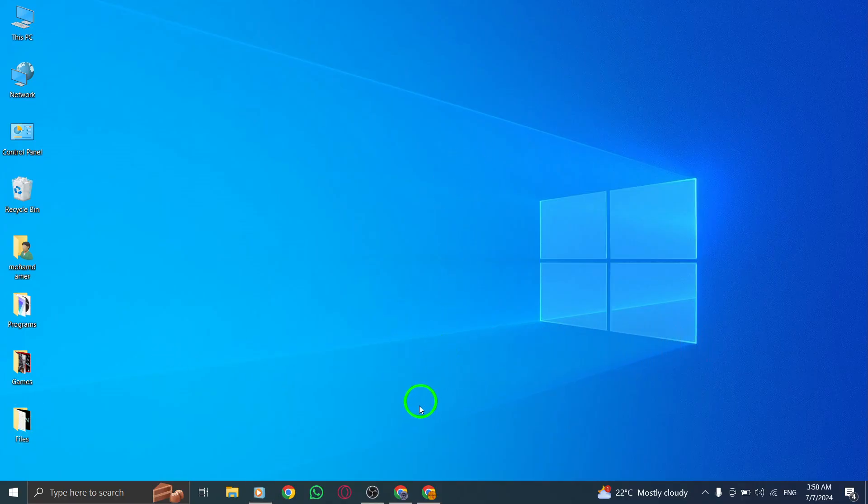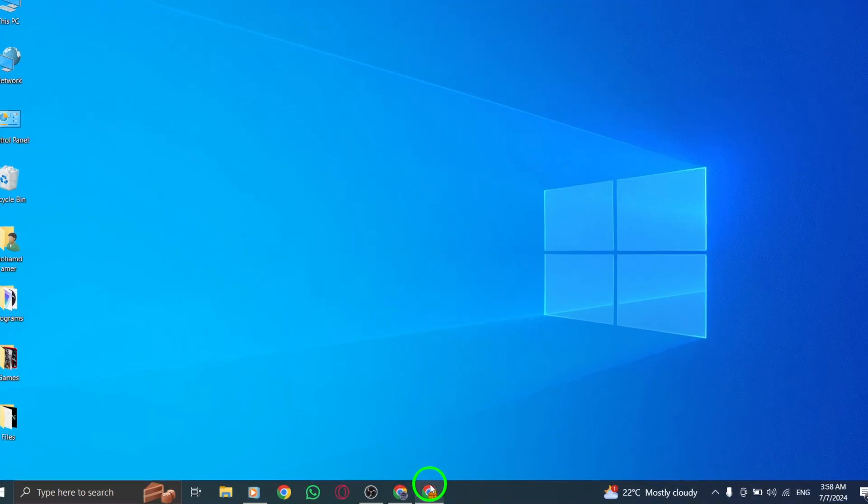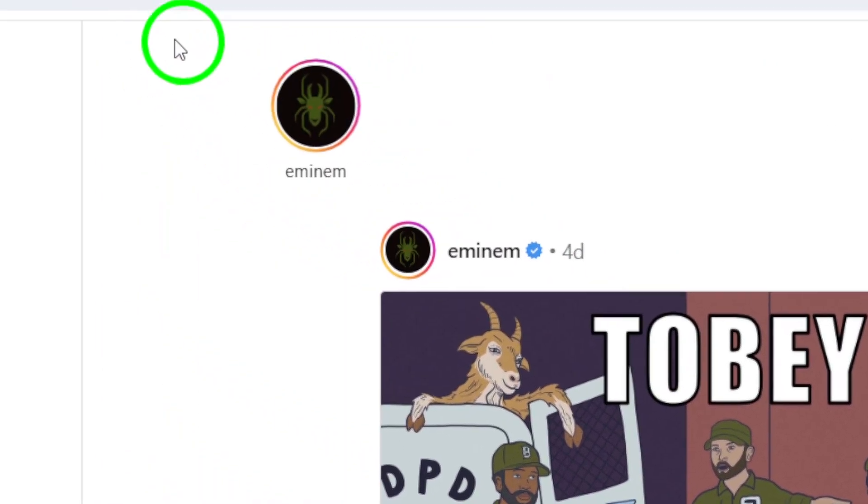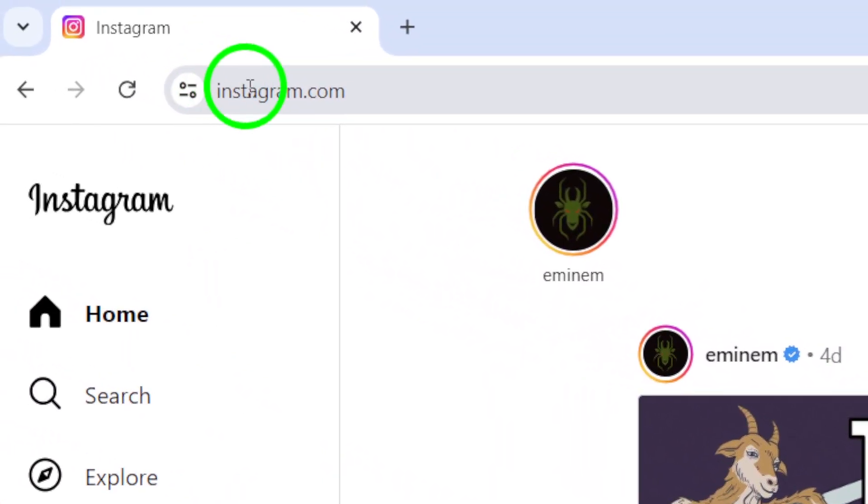Step 1. Open your Instagram account on your PC. Make sure you are logged in and ready to go.